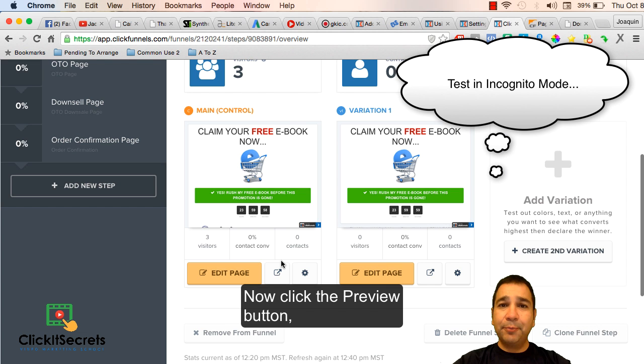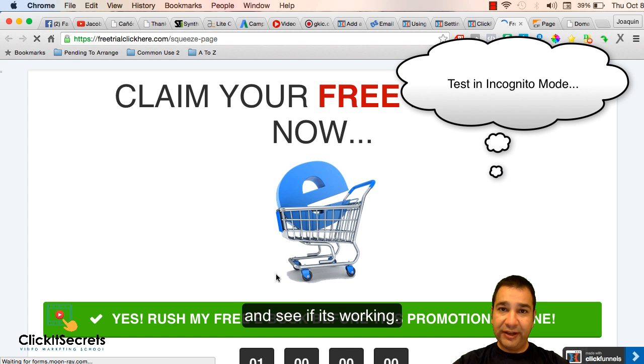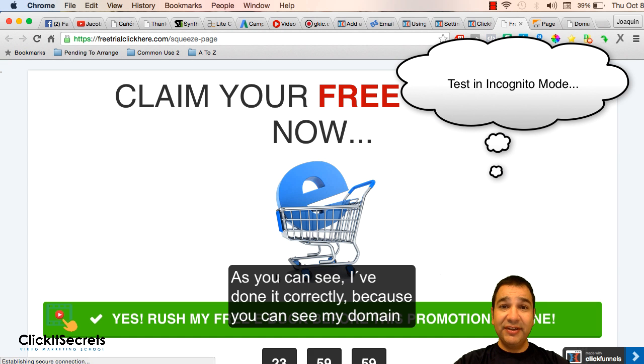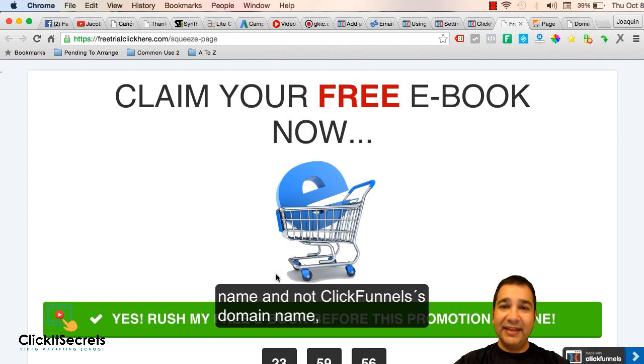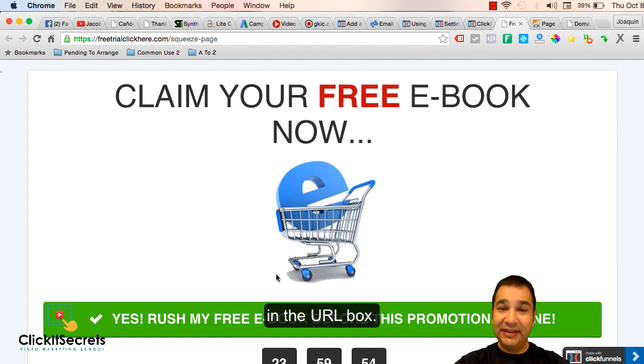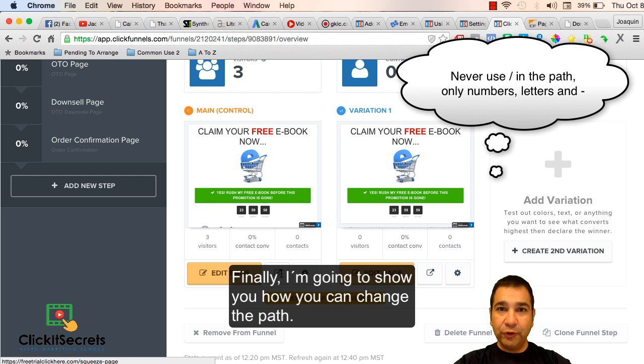Now click the preview button and see if it's working. As you can see I've done it correctly because you can see my domain name and not ClickFunnels domain name in the URL box.